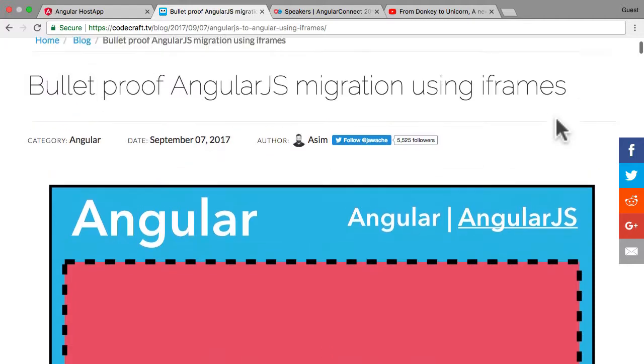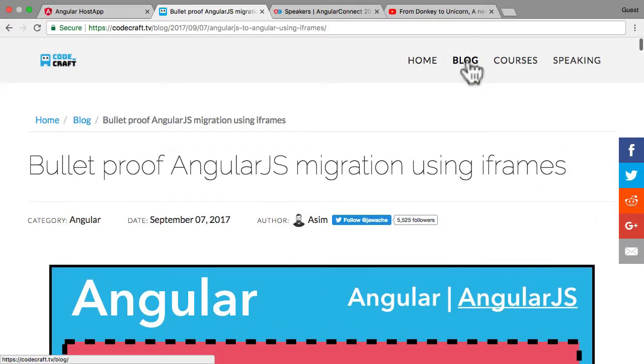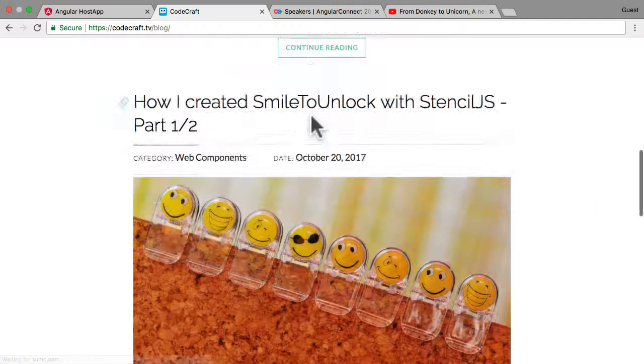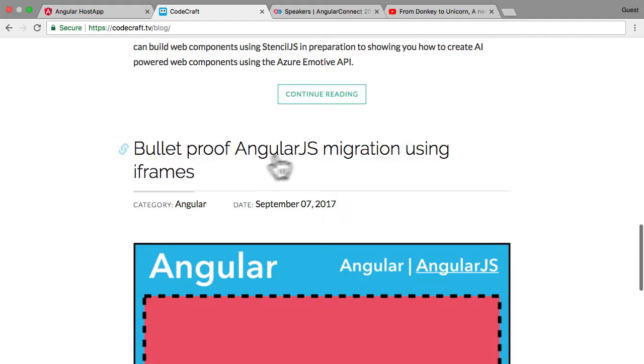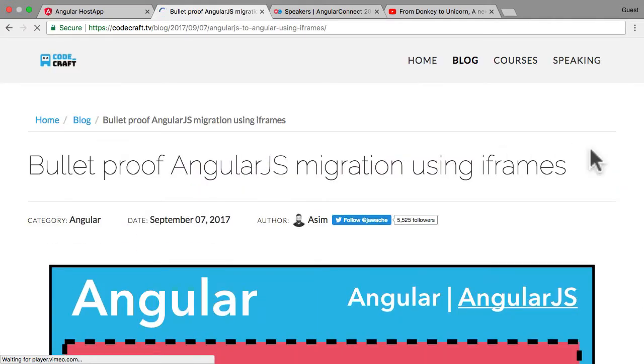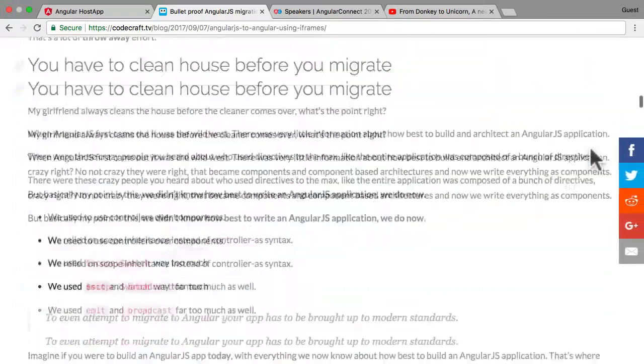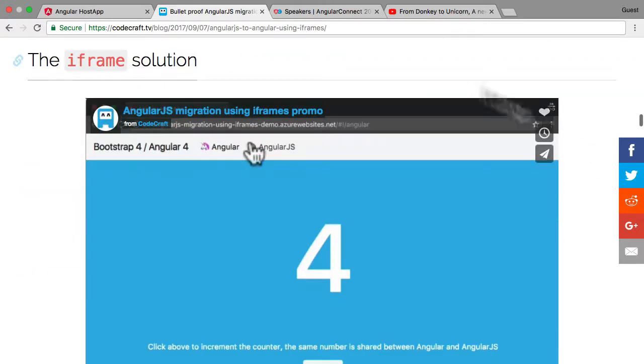Right now I call it iframe migration. You can find out details about it if you go on my blog, where it's called Bulletproof AngularJS migration using iframes. You can read up about it there.